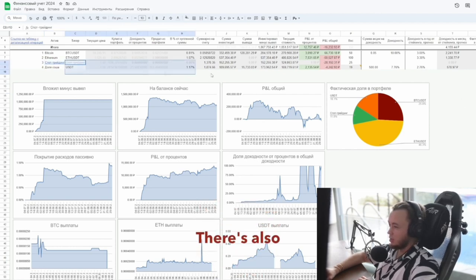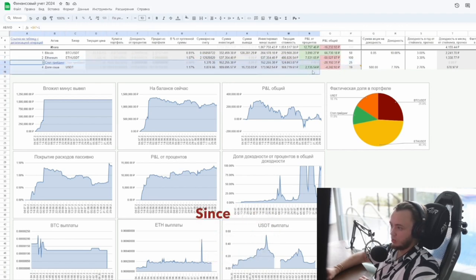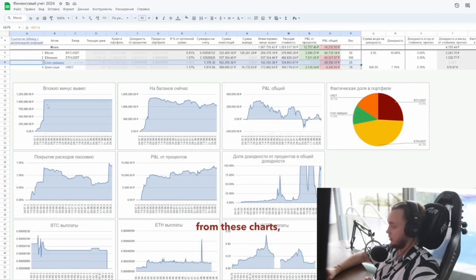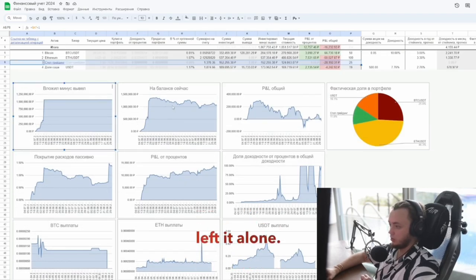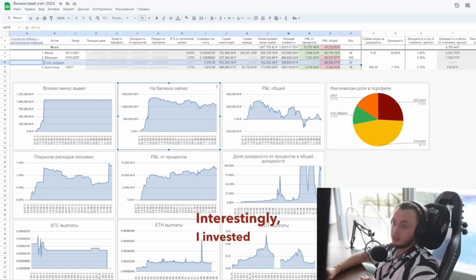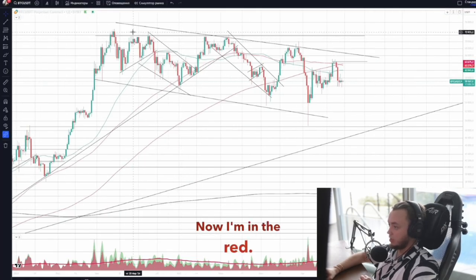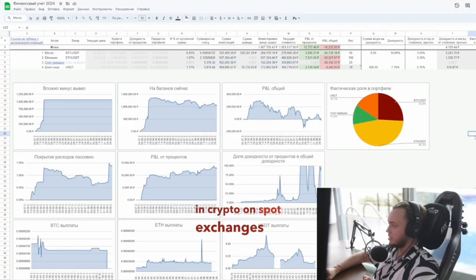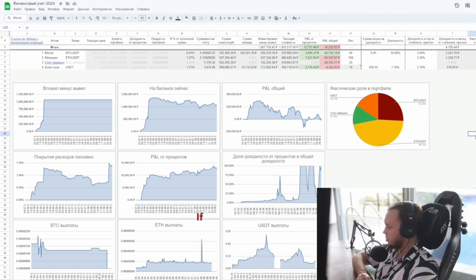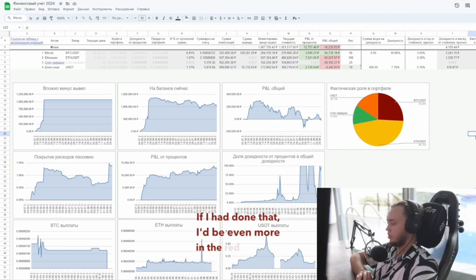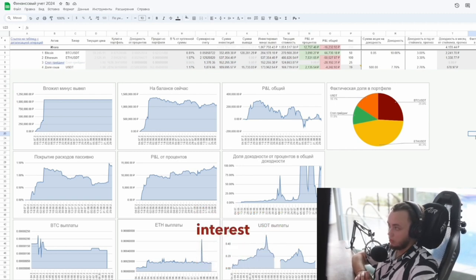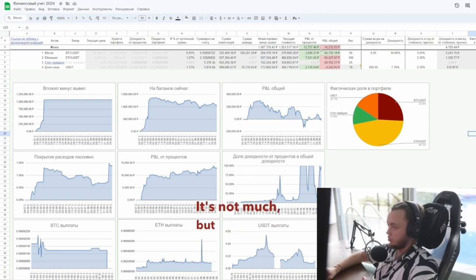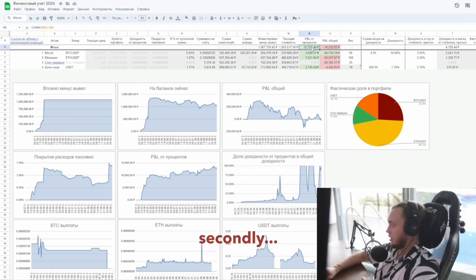There's also a spot trading section I barely touched. Since I didn't pay much attention to this portfolio, as you can see from these charts, I invested a million five months ago and left it alone. It just fluctuated there. Interestingly, I invested right at the peak. Now I'm in the red. Note that many people I know invest in crypto on spot exchanges or put money in cold wallets. If I had done that, I'd be even more in the red because I've been accumulating interest one way or another. It's not much, but in less than six months, first of all.